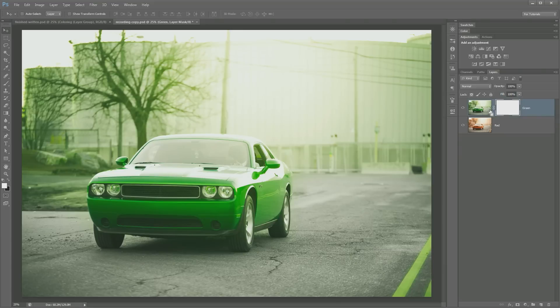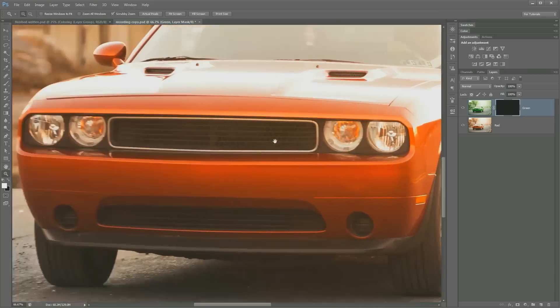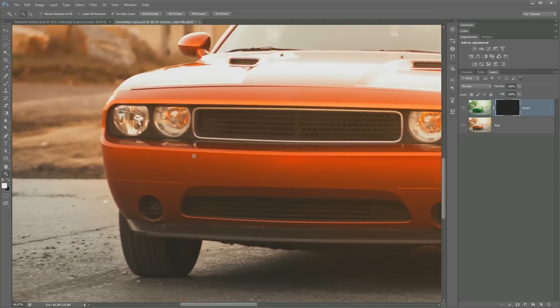I actually want to fill this with black though. So I'm going to hit command I or control I. That's going to fill it with black. It's going to just invert the white to black. I'm going to zoom in on the car and I'm going to use my brush tool.